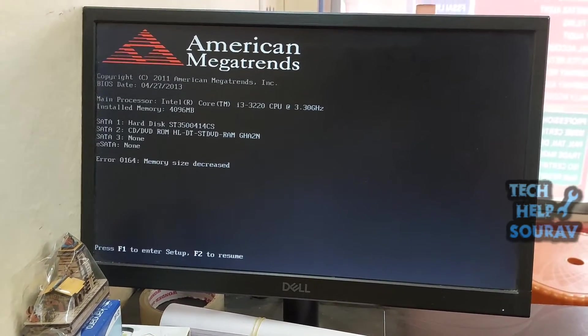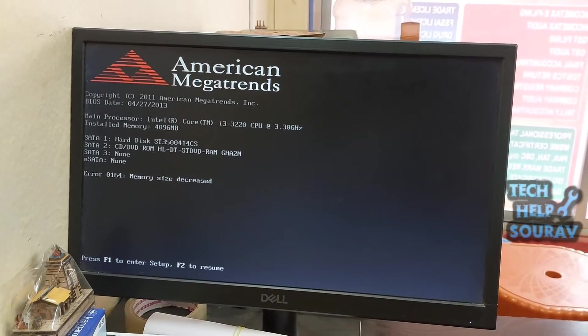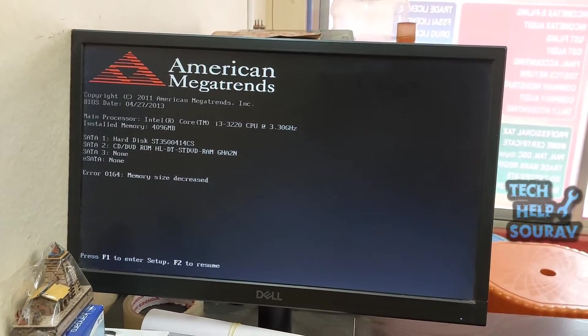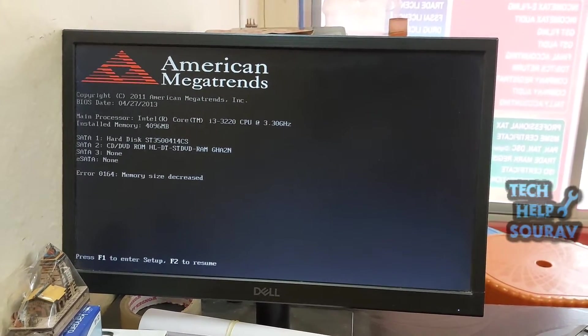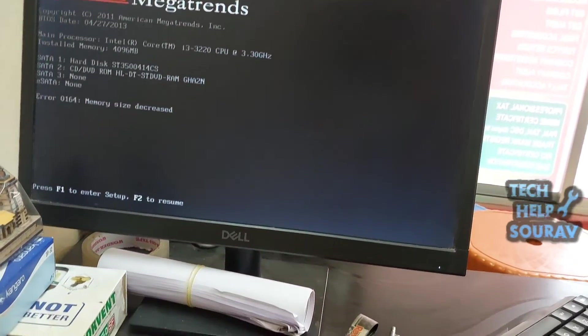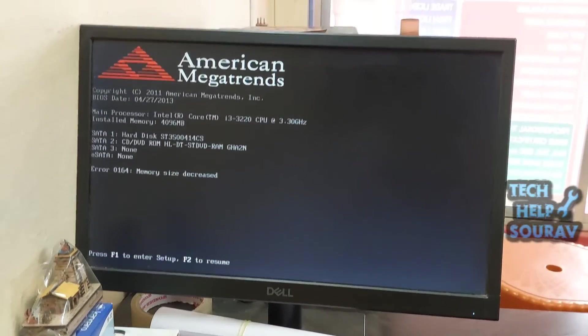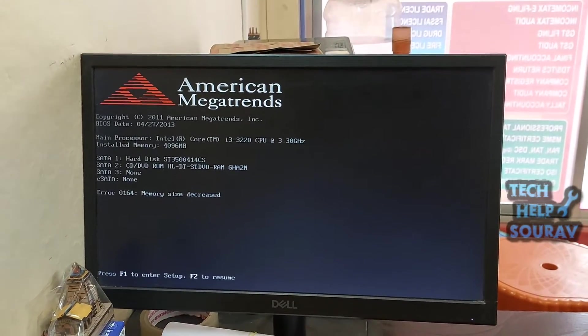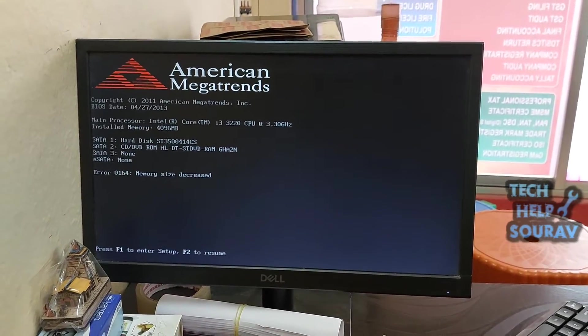Today in this video I'm going to show you how to solve error 0164 memory size decreased RAM issue on Windows computers. Windows PC users, most especially those using Lenovo ThinkCenter M series computers, are reporting memory issues.